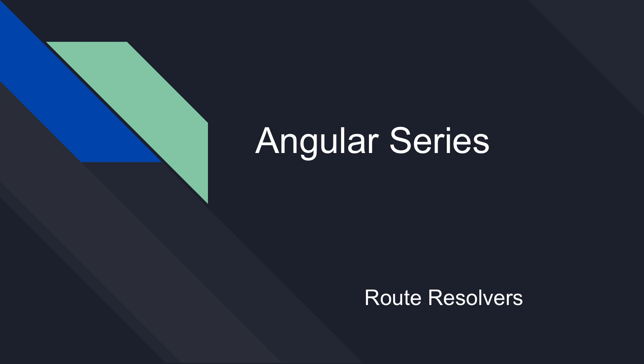Hey guys, I'm going to talk to you about route resolvers in Angular 2.